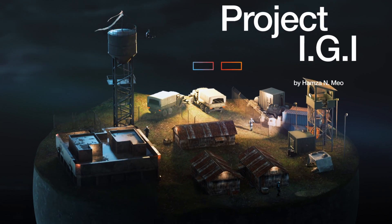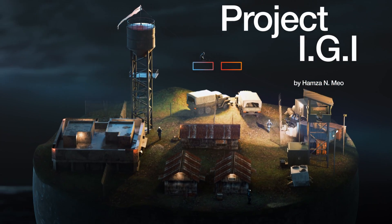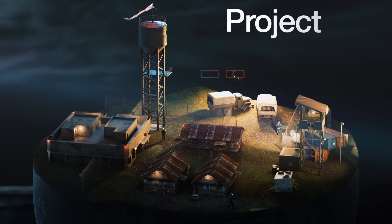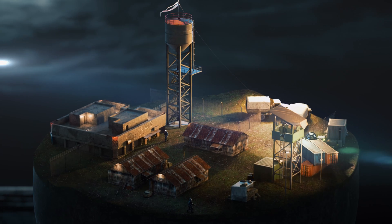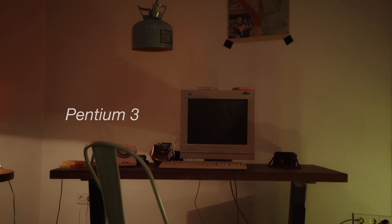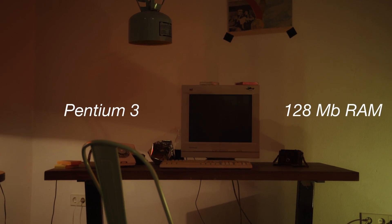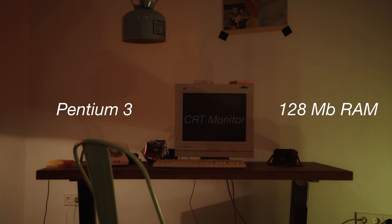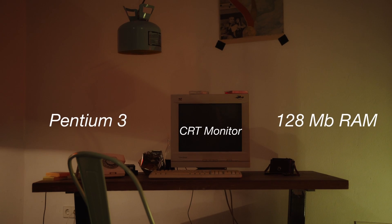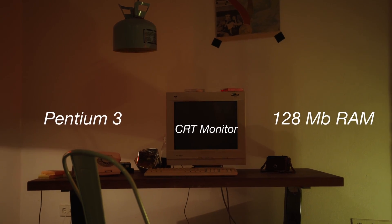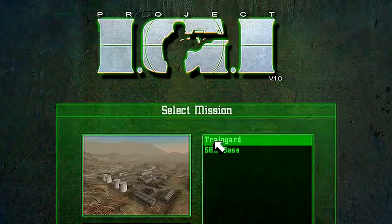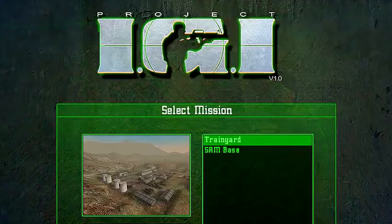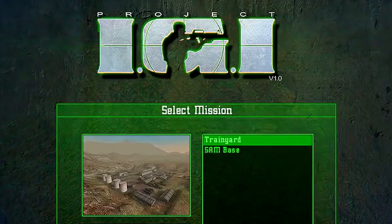Project IGI, one of the most memorable games of the FPS genre in the early 2000s. I remember playing it on my Pentium 3 processor with 128MB of RAM on a CRT monitor. Good days. Today we recreate Mission 1, the train yard of Project IGI.